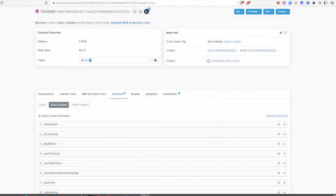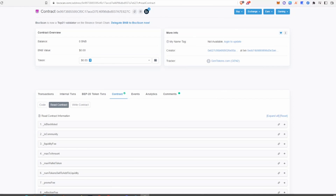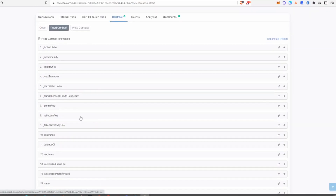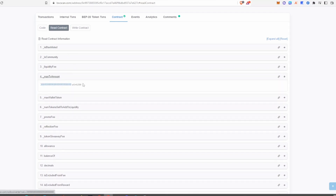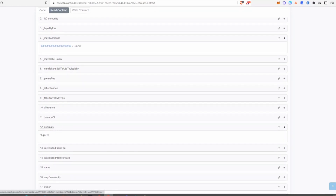Another really important function to look out for is the max transaction amount. This is different from the max fee amount — the max fee is about taxes, while the max transaction amount is about the maximum amount of tokens that can be sold in one transaction. If the developer can access this function, he can change the max transaction amount down to maybe just one token, making it impossible for people to sell. To check this, go into the read and write contract section and look for anything related to max transaction amount. To find the exact number of tokens, check the token's decimals — here it's 9 — and remove 9 zeros from the displayed number.